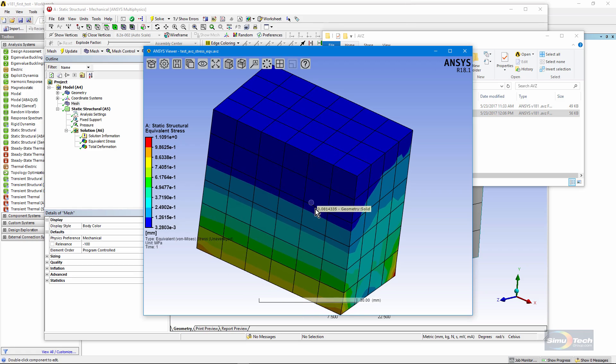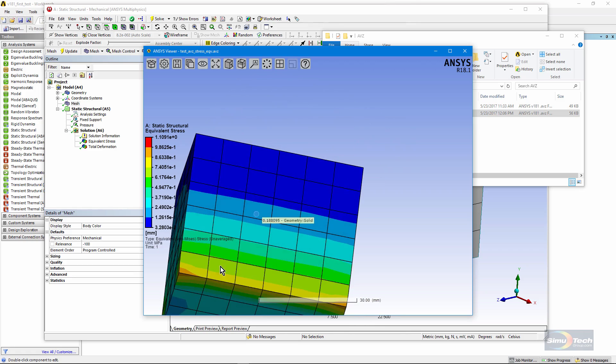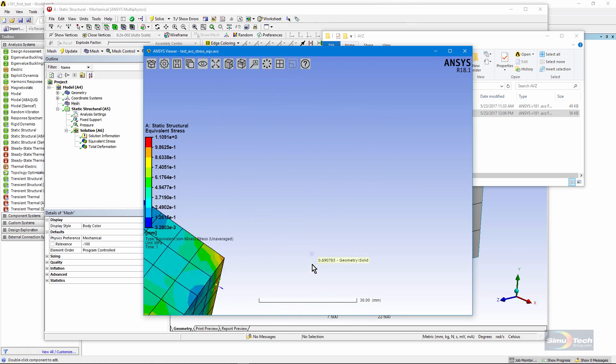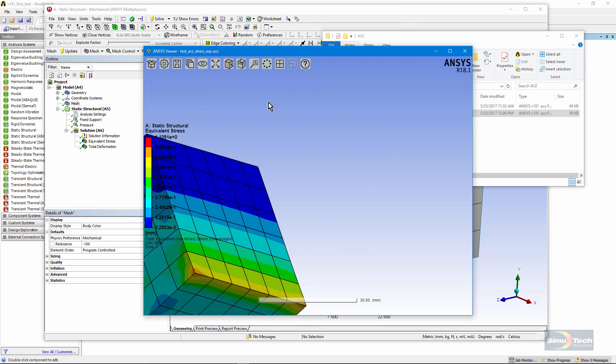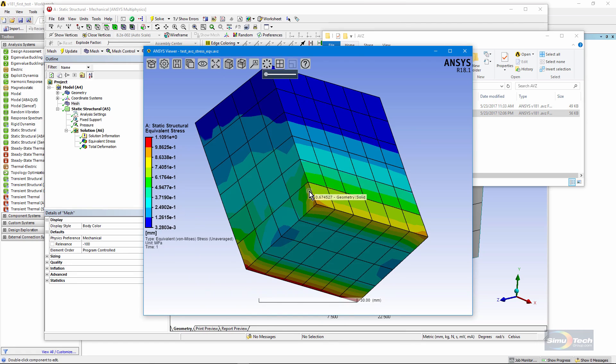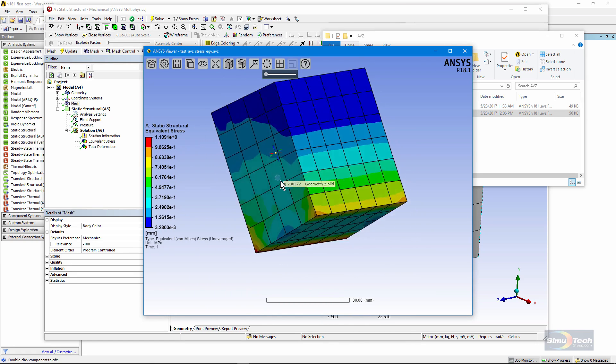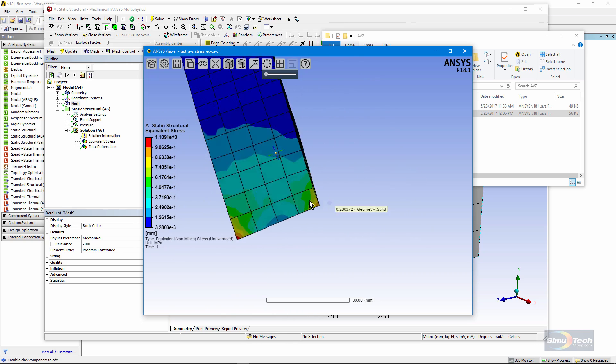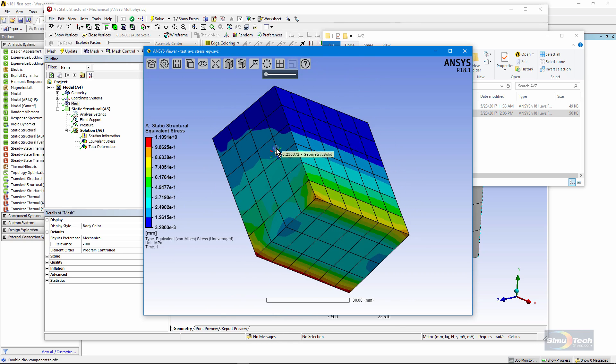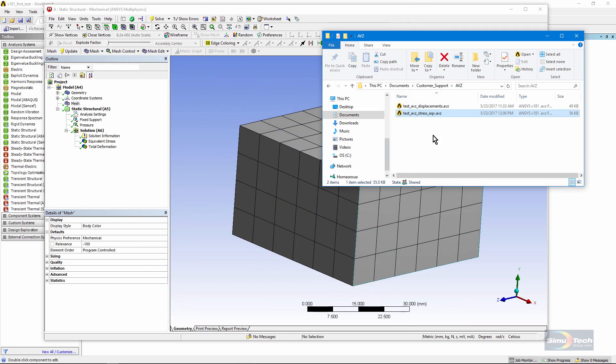So in this way, someone who does not have ANSYS installed can go in and examine a result that you've sent them. Let's close the viewer. Note that that file was not huge. That was a 56 kilobyte file.